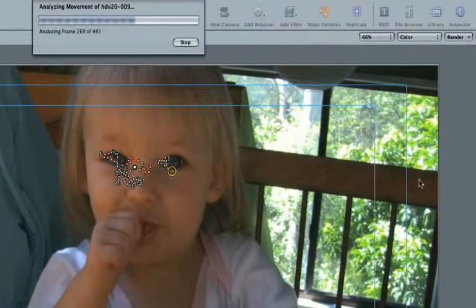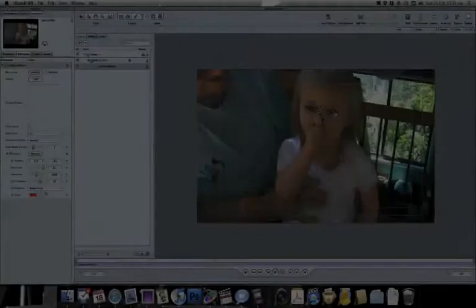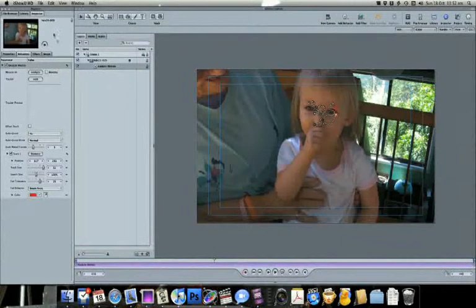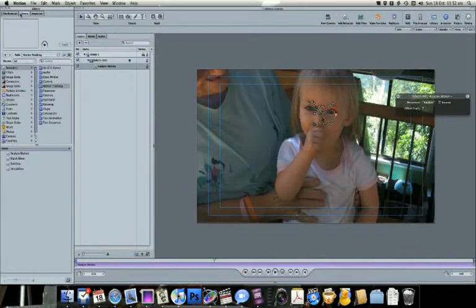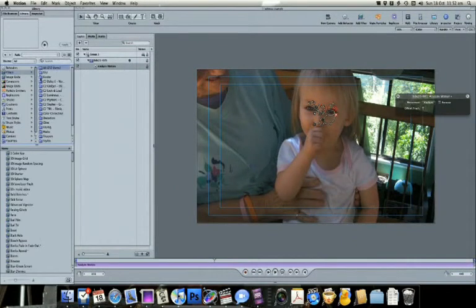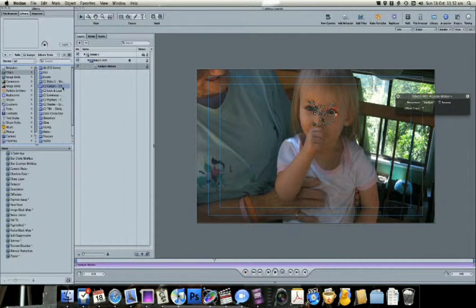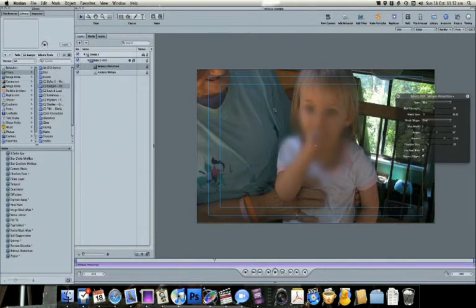Now we're going to apply our tracking data to our filter. In Library, Filters, C2 Gadget, drag Witness Protection to your clip. You should see a blurry circle on your clip.